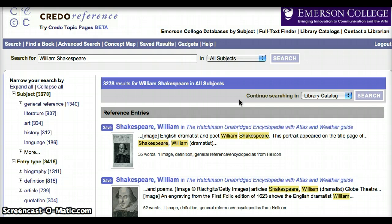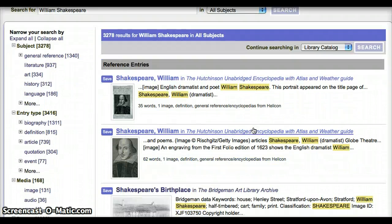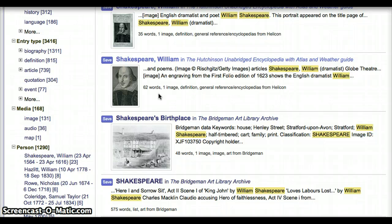You can see that we've gotten several results from different resources, like the Hutchinson Unabridged Encyclopedia with Atlas and Weather Guide, and the Bridgman Art Library Archive. But many of these entries look like they're just images, like a portrait of Shakespeare or a picture of Shakespeare's birthplace. We need to know more information about Shakespeare's life and background.